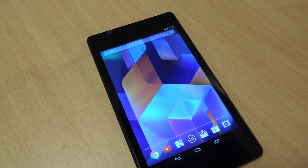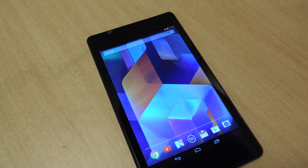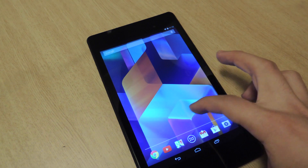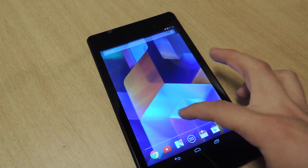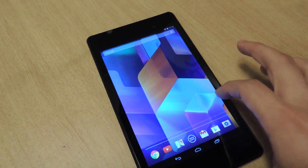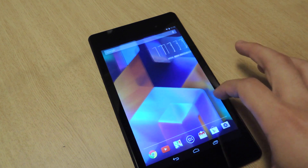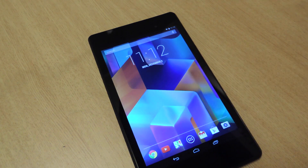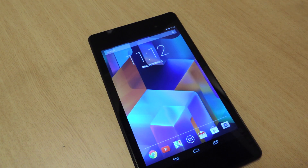So if you noticed, after updating and getting KitKat, not much changed from the home screen. It looks pretty much the same as Jellybean. Unless you got a Nexus 5, you're not getting the exclusive Google experience — but don't worry, we're going to show you how to get it on your Nexus 7.